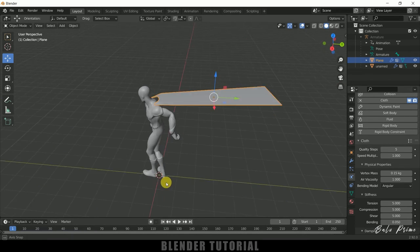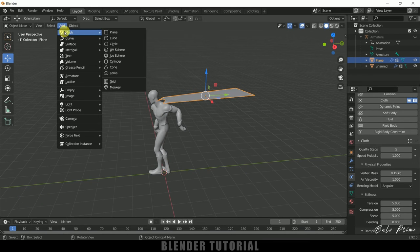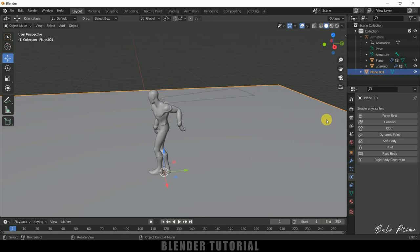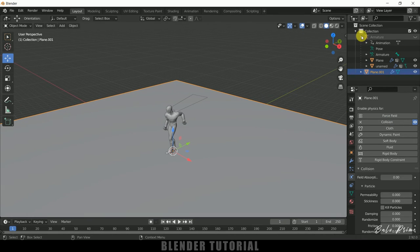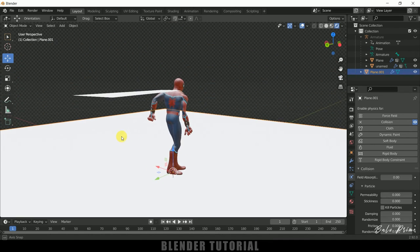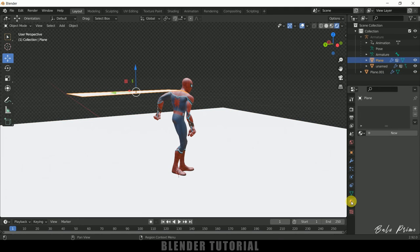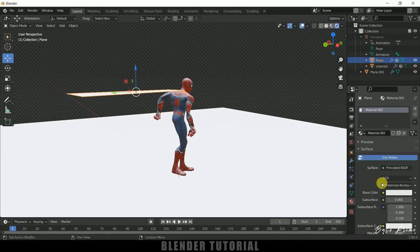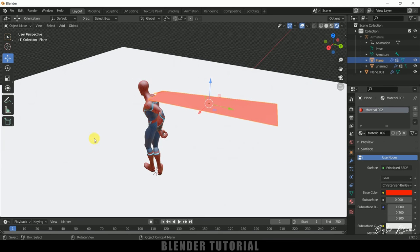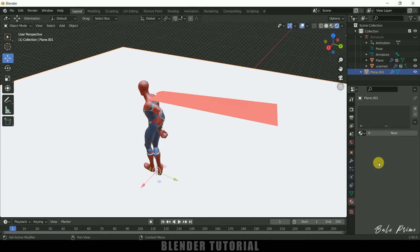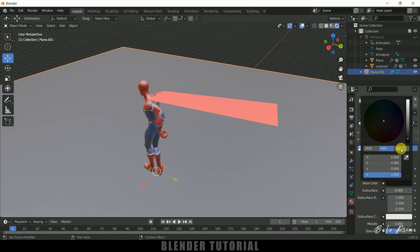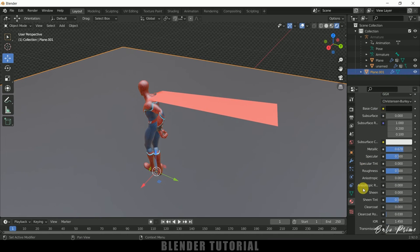Now let's add a ground plane. Go to Add > Mesh > Plane, press S to increase the scaling. Select the ground plane and add Collision for it as well. Switch to the Render Viewport. The cloth looks good — let's add some color. Select the cape, add a new material and change the color to red. Then select the ground plane, add a material and change the color to gray with some metallic look.